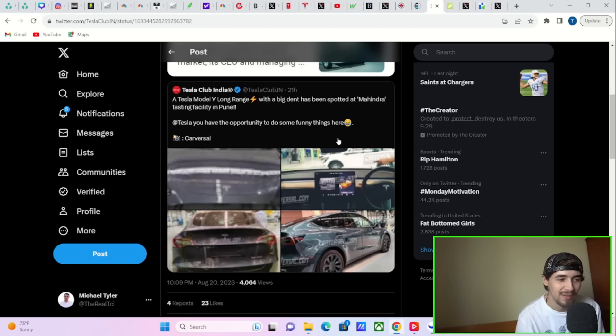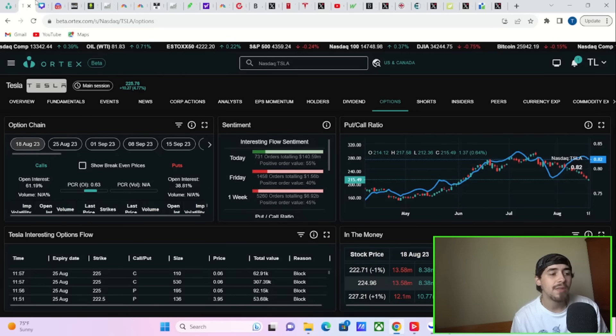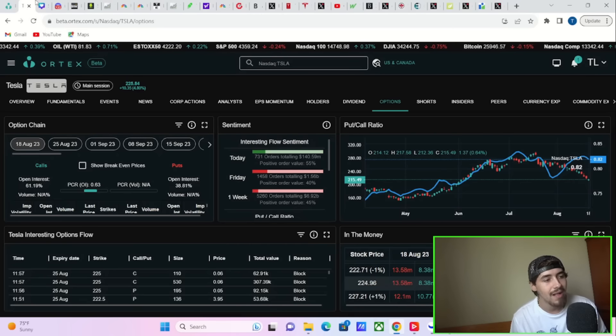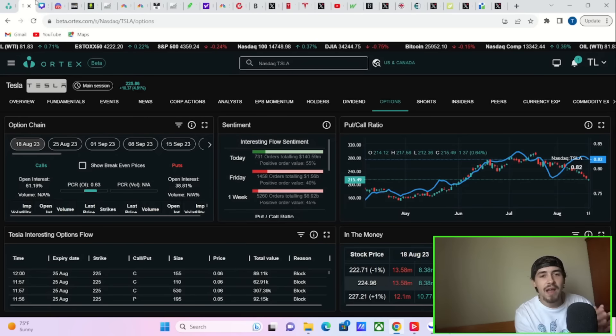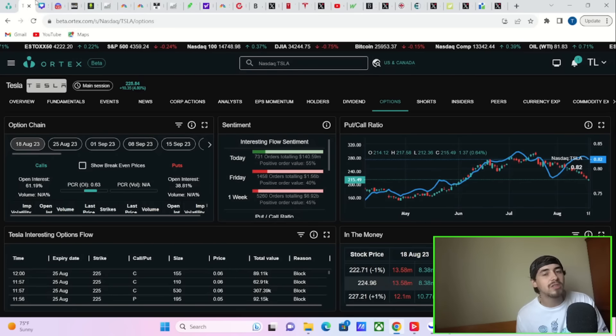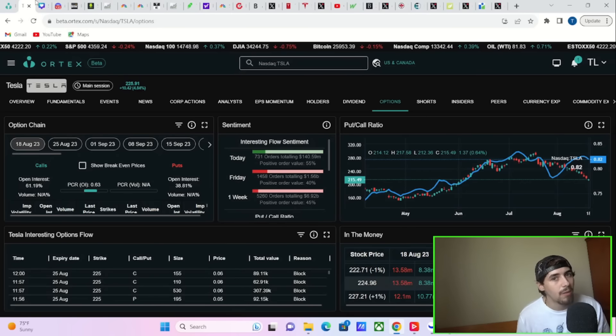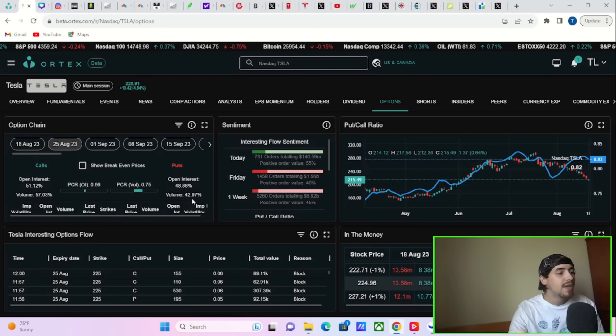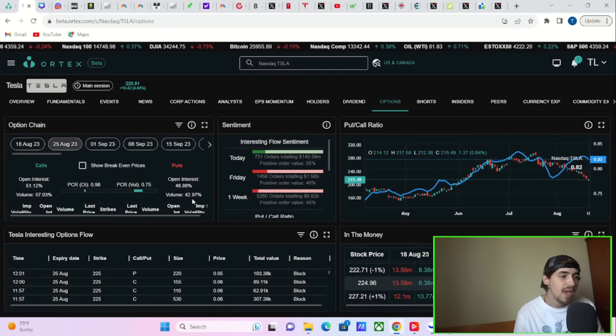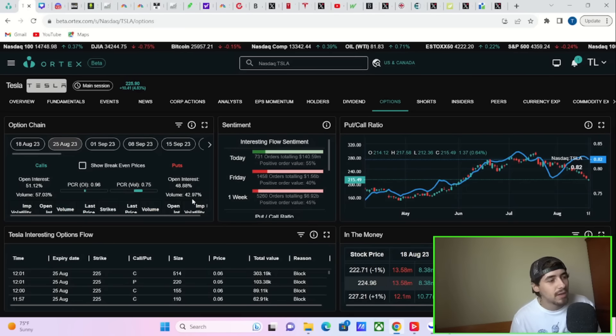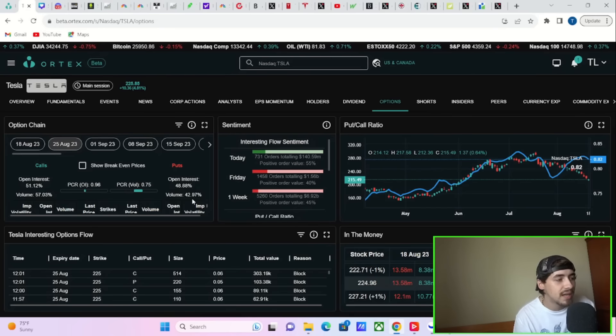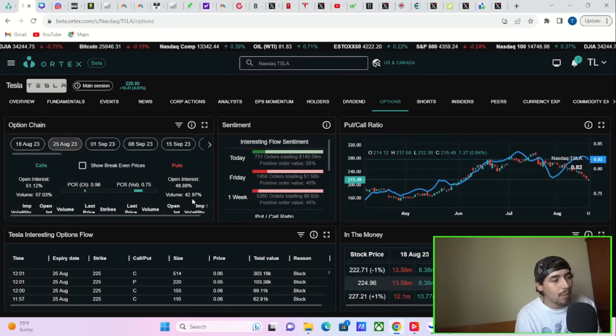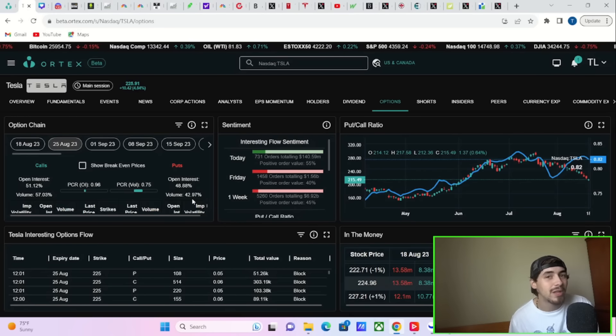Tesla stock today is seeing option activity from hedge funds and institutional investors, 731 orders totaling $141 million with a positive order value of 55%. The best way I like to explain this is if you have a $100 bill, $55 of that $100 bill is going into bullish options today, and $45 is going into bearish options today. So you are seeing some pretty healthy option activity for Tesla stock. And if we look at this week's option expiration, you are seeing volume today of 57% calls and 43% puts. So it looks like retail investors are slightly more bullish than hedge funds and institutions today for Tesla.